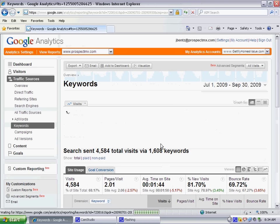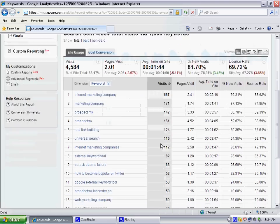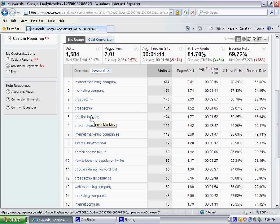Once you have filtered down by keywords, you then want to select the keyword you want to analyze. For the sake of this example, we'll go with SEO link building.